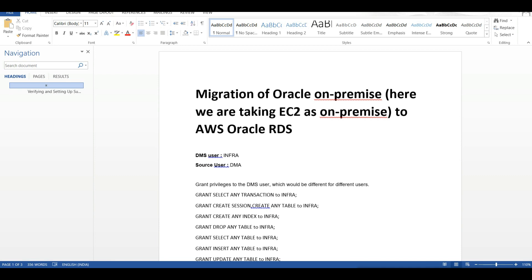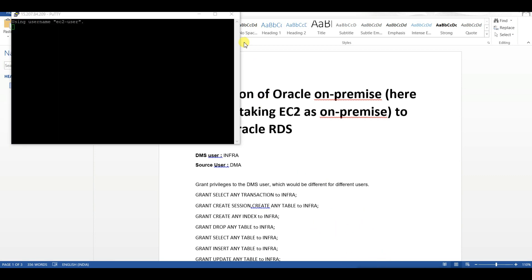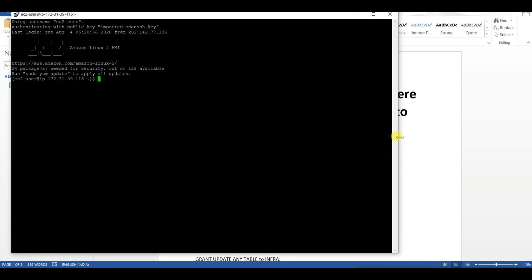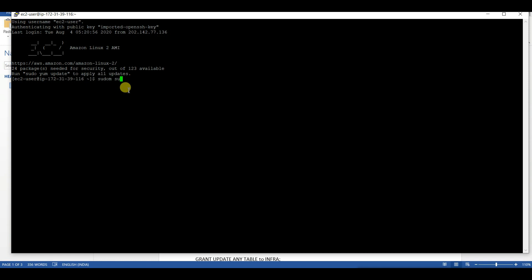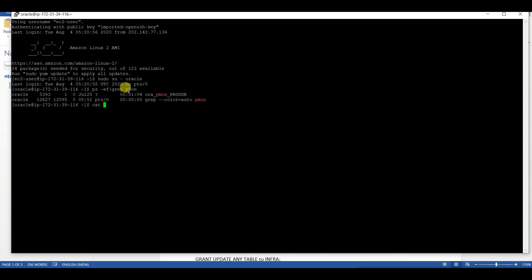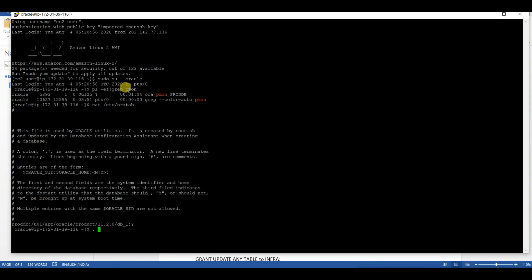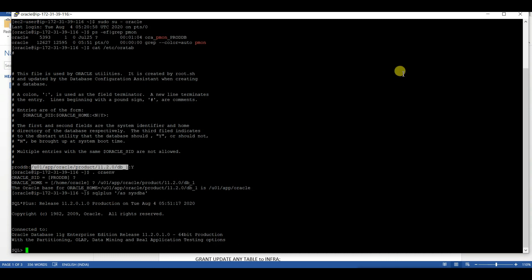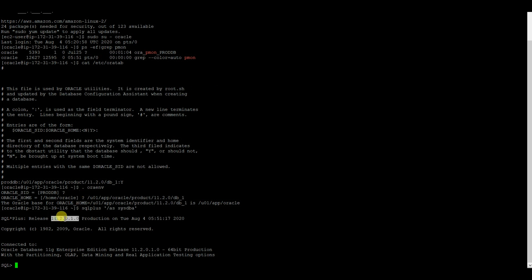We already have our EC2 instance ready. Let us login to our EC2 instance. Let me login as Oracle and choose my account as Oracle. Here we have our database installed in the name prodb. Let me set the environment first.